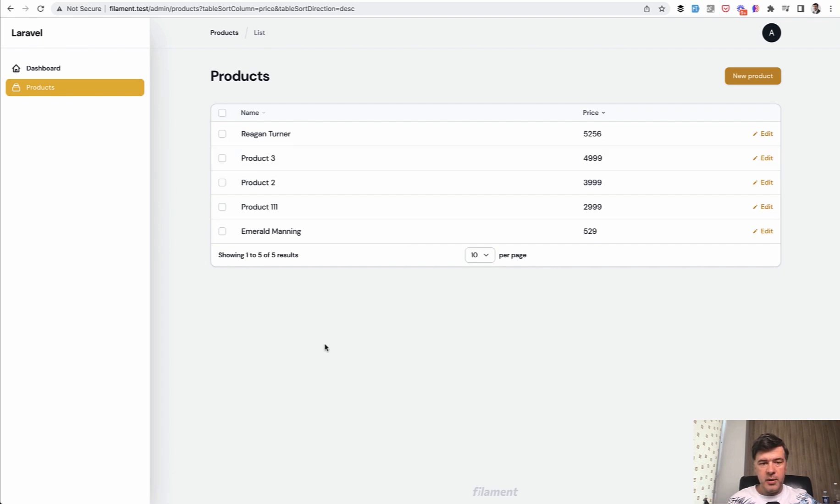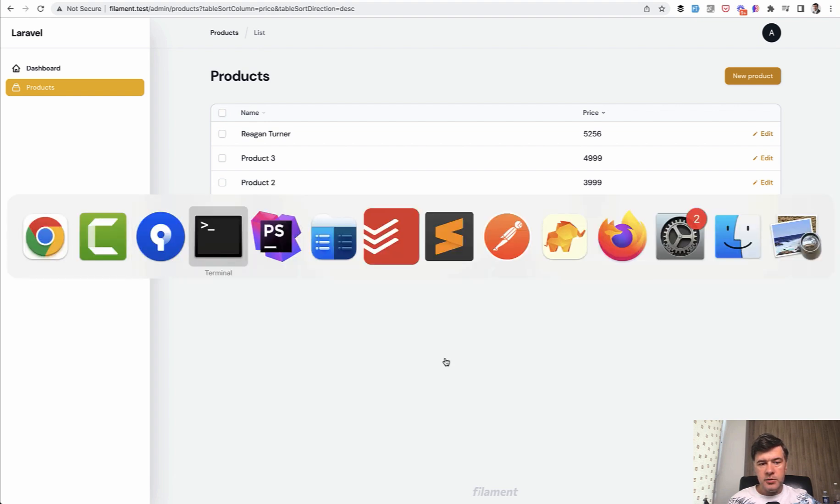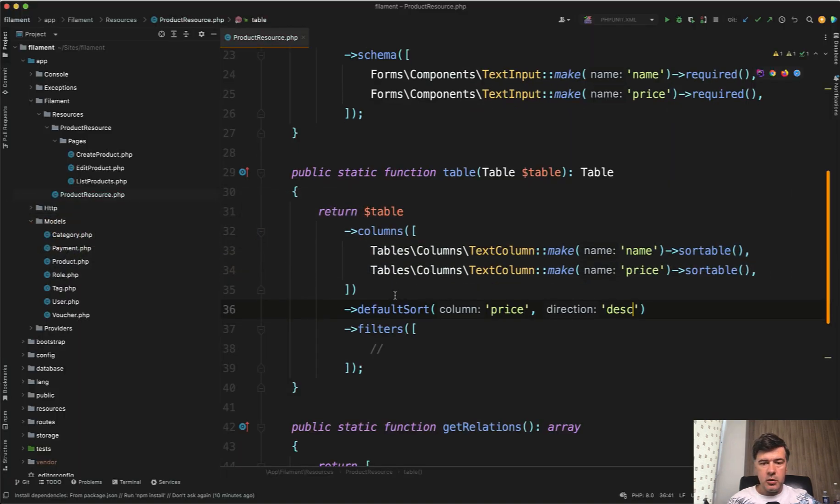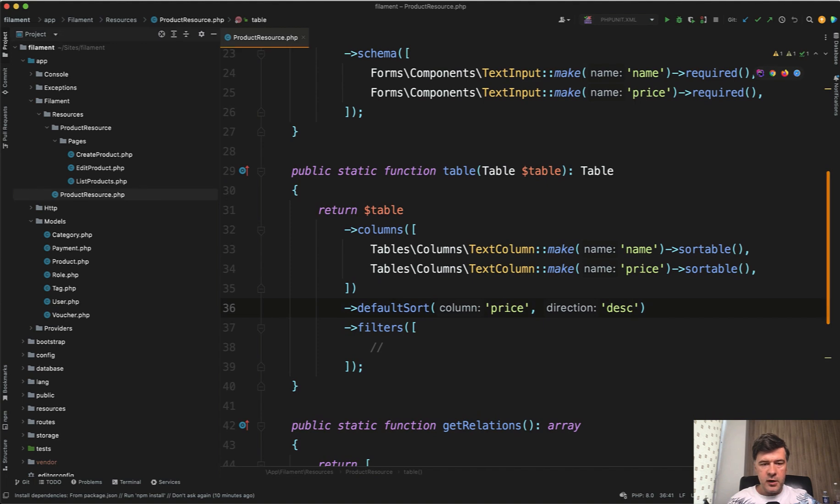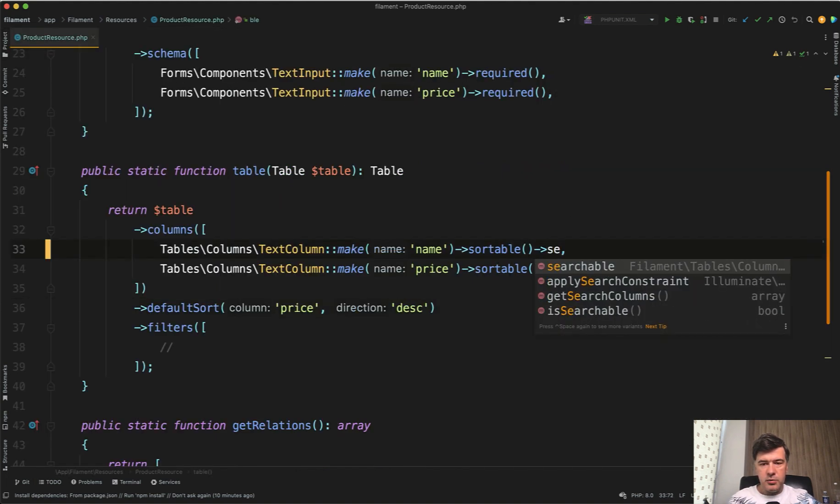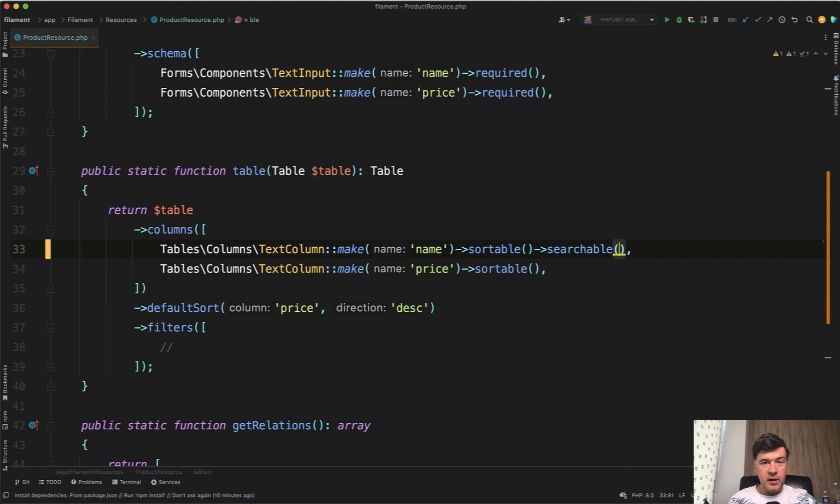For example, you want to search by name, but you don't want to search by price for now. All you need to do again, filament beauty is that in the column you define, I'll close the sidebar, sortable and searchable. Again, that's it.